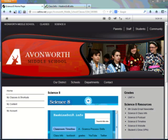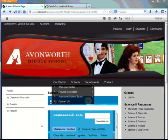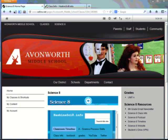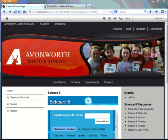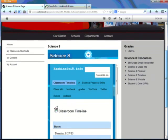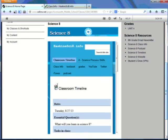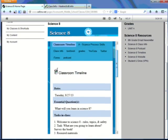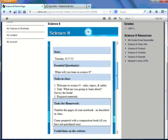You'll notice that the standard Edline screen shows here what the class looks like if you were to click it on My Edline. Notice that the page has been designed so that the middle section shows part of the Science 8 website, which is the Classroom Timeline, which details what happens each day in class.